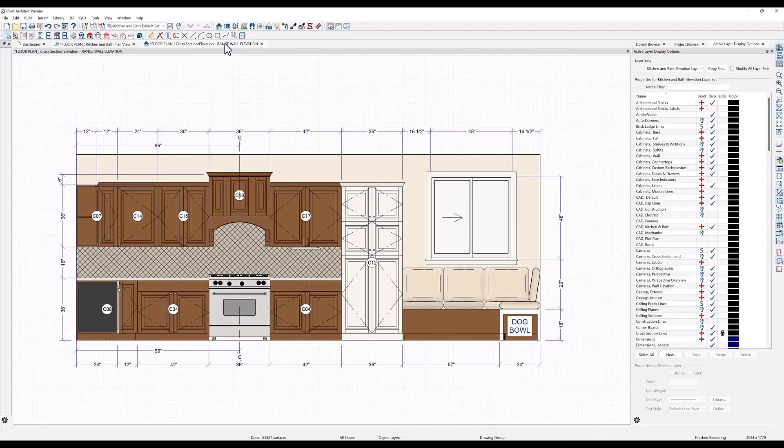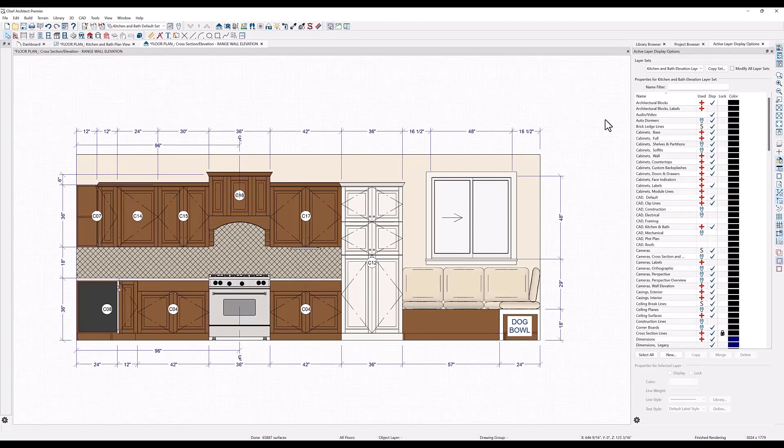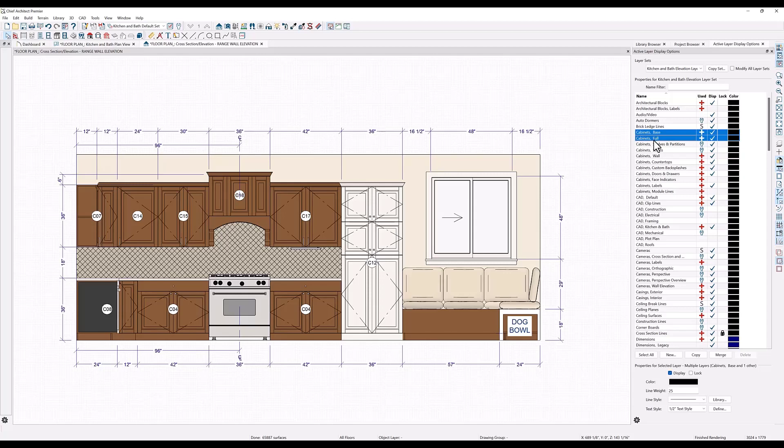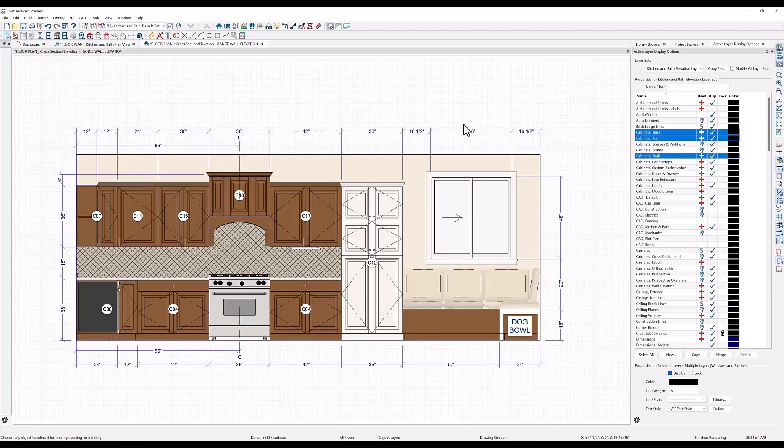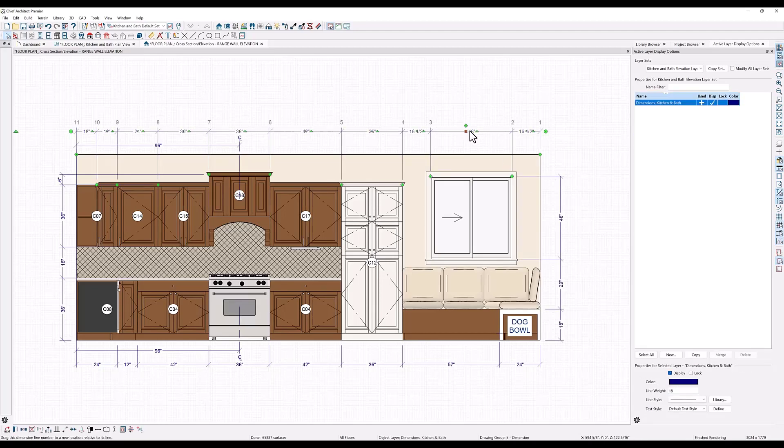So here in the elevation view, let's select the cabinet layers base, hold down my control key and select full and wall, and change the line weights to 35. Then I'll click on the window, which will isolate the layer here on the right, and I want to make this more subtle so I'll change the line weight to 20. Select a dimension and change that line weight to 5.